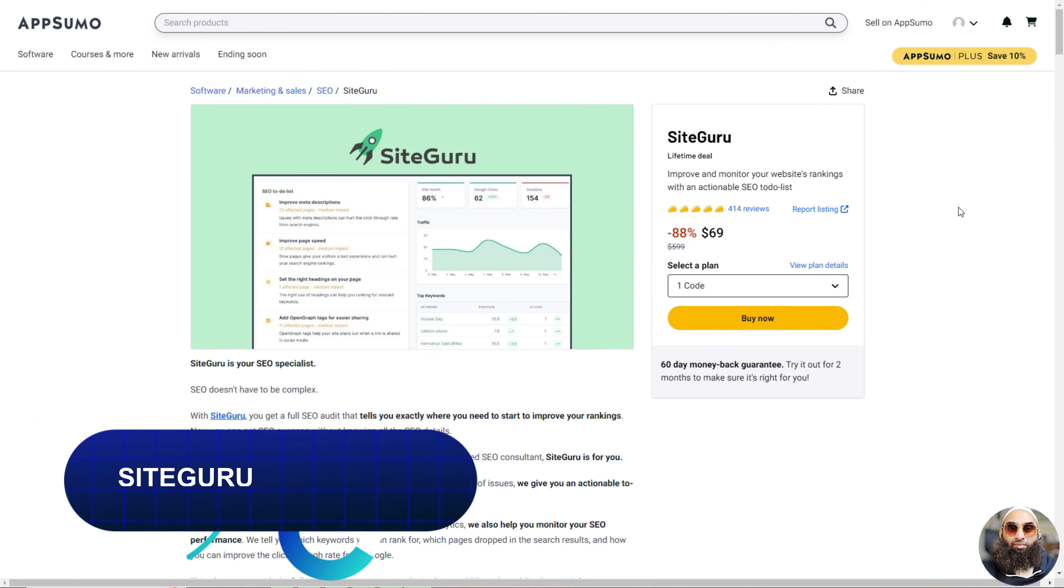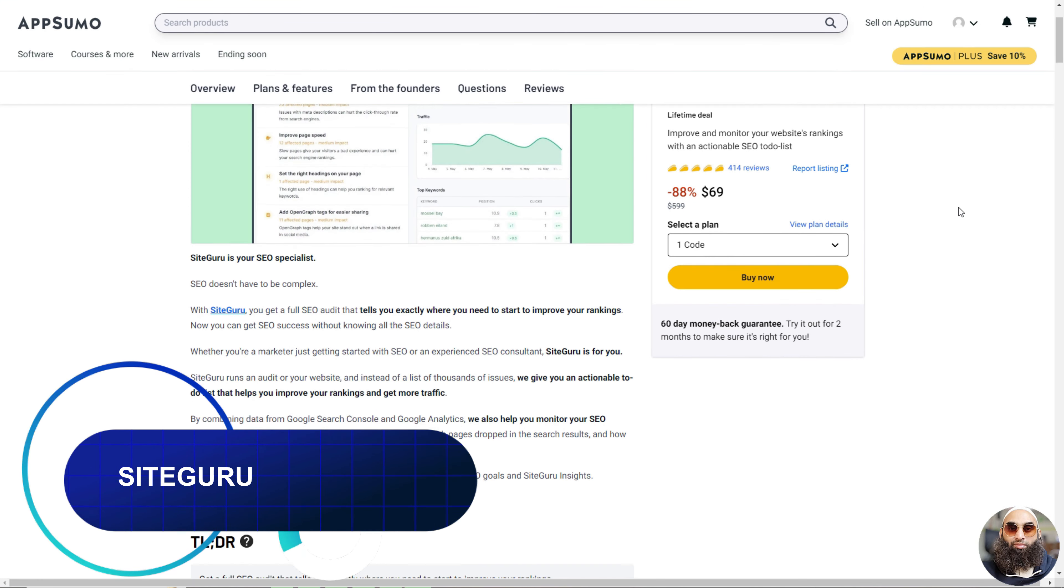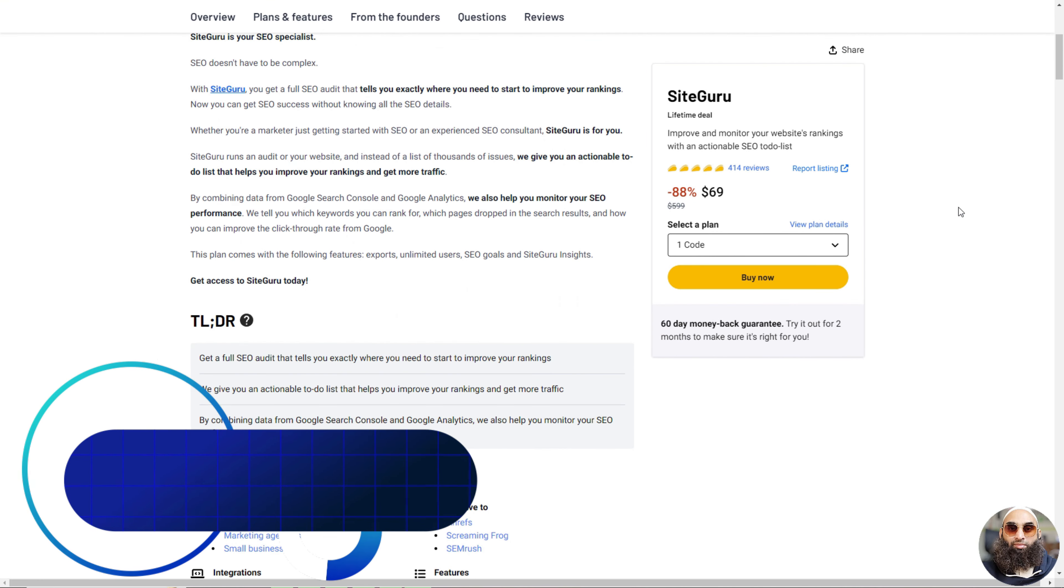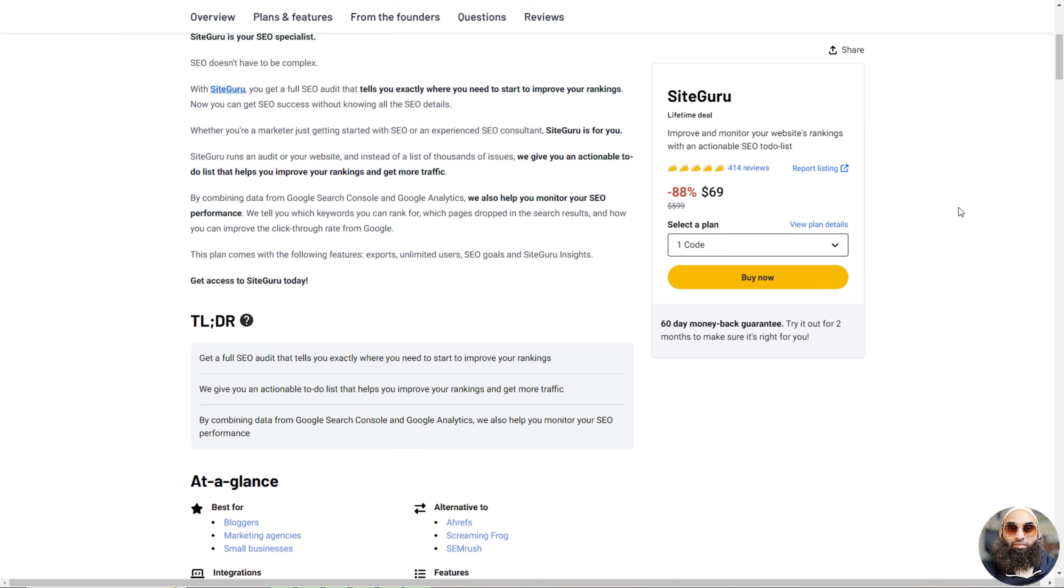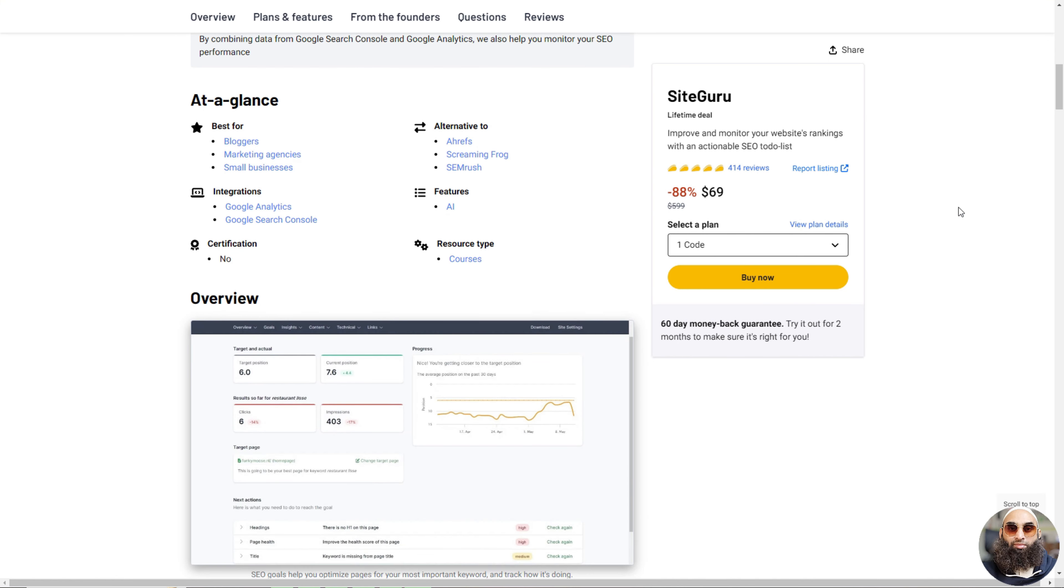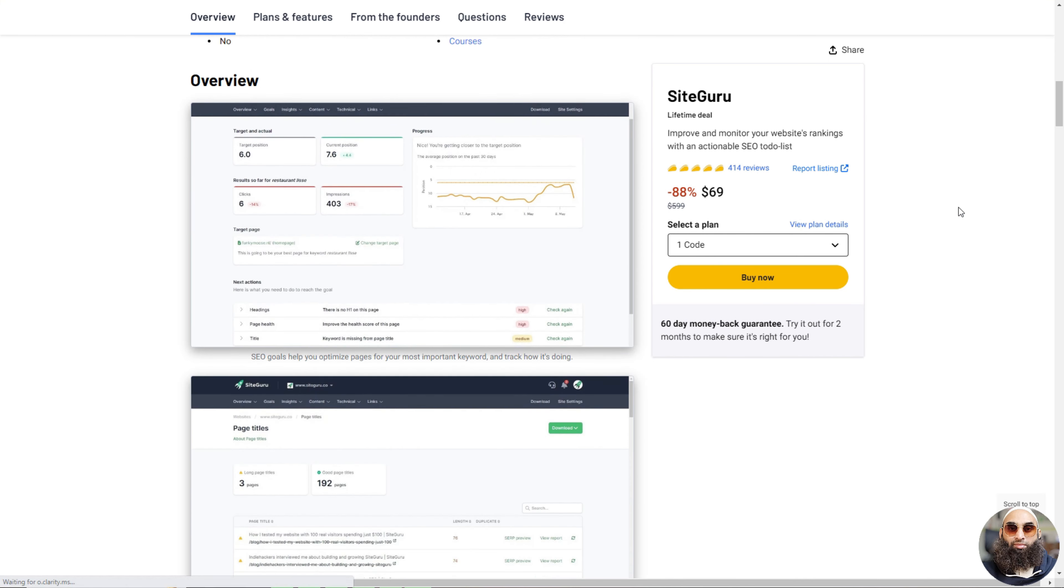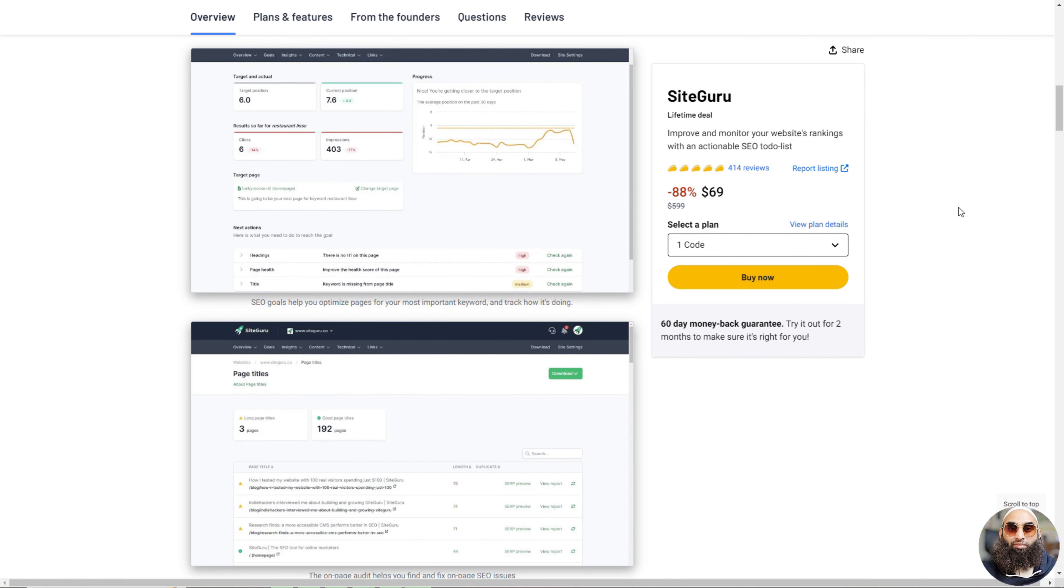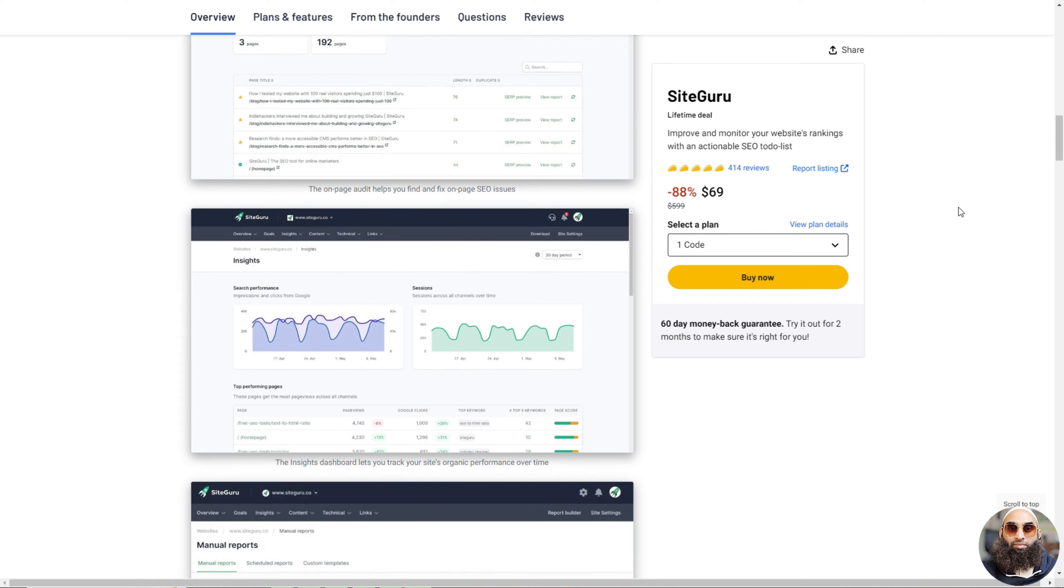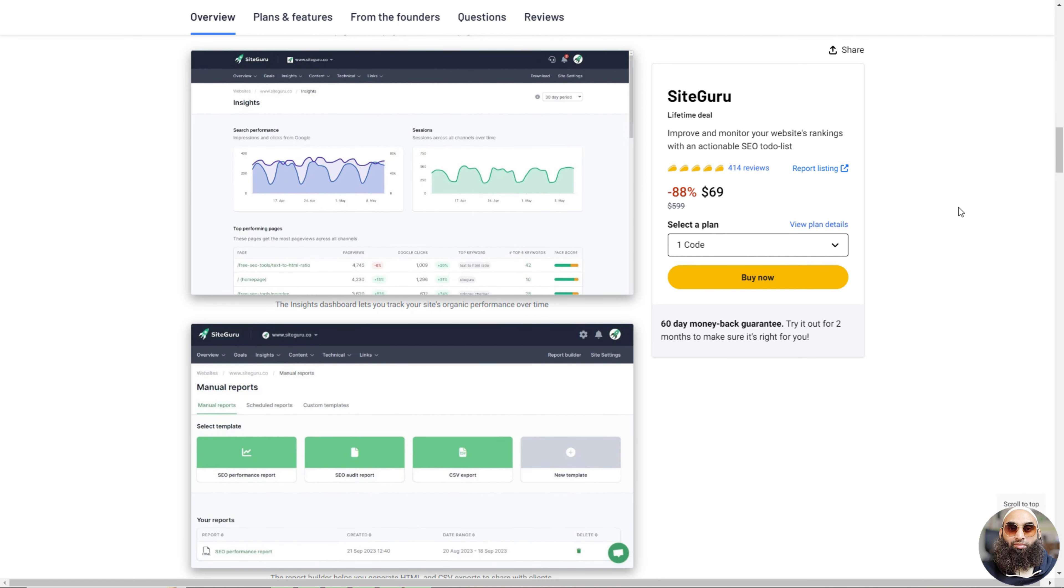Deal 6: SiteGuru. SiteGuru is a really cool tool for anyone who wants to do better on the internet. It's like having a smart helper for your website. It checks your website and gives you a simple list of things to fix to make your website better and get more people to visit.